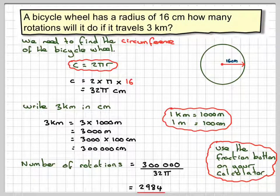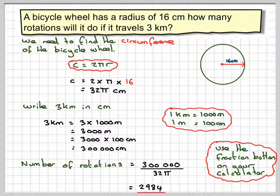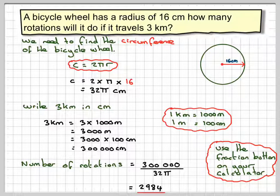This has been a video to show you how to find the number of rotations of a bicycle wheel. I hope you've understood, and thank you very much for watching.